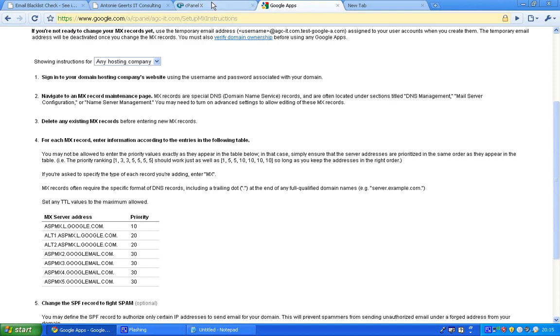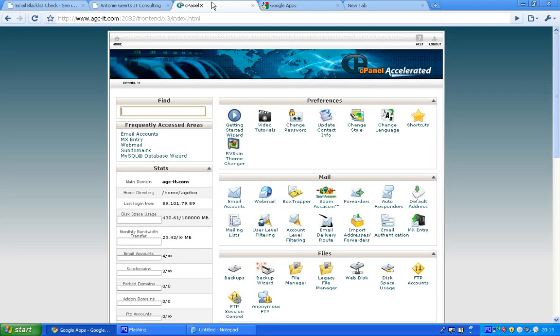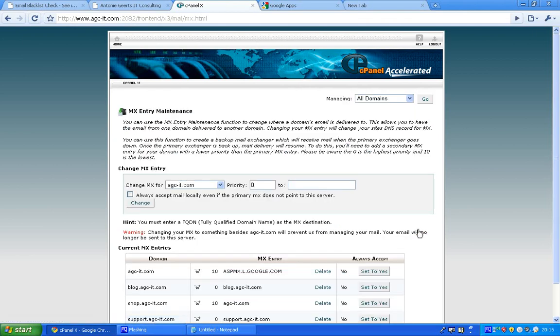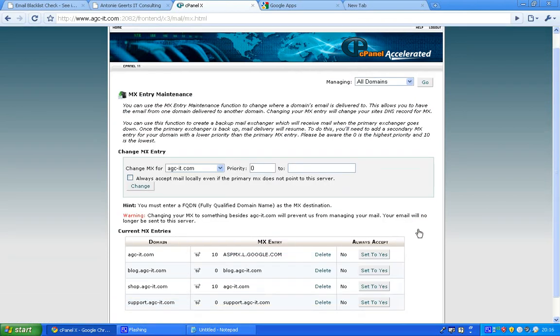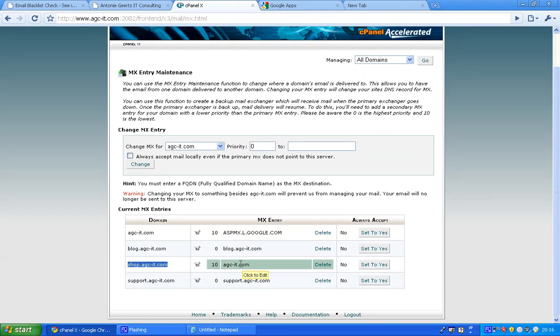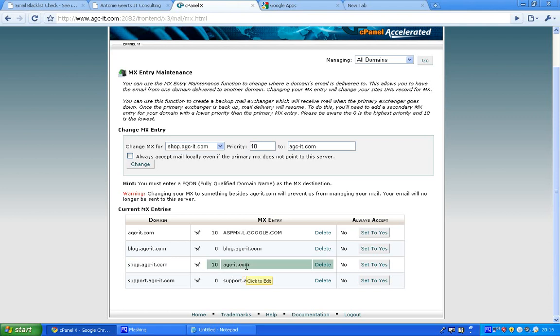Let's change the MX server address. We go to the cPanel of our domain. Most cPanels are opened on port 2082. You open it up, log in, and then go to your mail. Here's your mail panel and you want to change the MX entry. We want to change it for shop.agc-it.com. At the moment it's pointing to the local hosting. I want to change it to point to Google. Click on it to edit it.